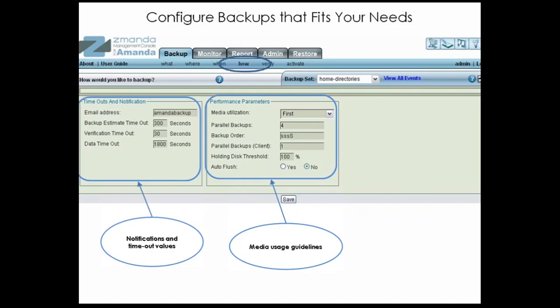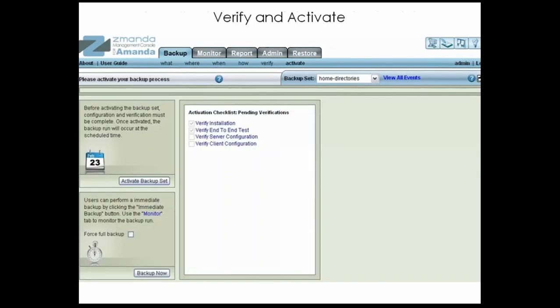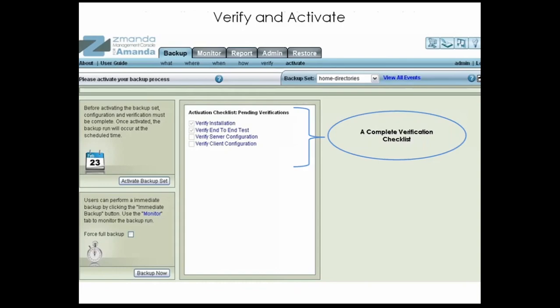Even though the AMANDA Management Console is easy to use, the power of AMANDA Enterprise is not hidden. AMANDA Enterprise provides the unique Verify feature to ensure that all the moving parts of the backup process are working correctly. You can verify everything from the integrity of the installed software, to client and server authorization, to the client-server communications path. Often, you don't realize your backup process is not working correctly until you attempt to restore data — that is the worst time to find out. Verify allows you to make sure everything is working correctly before you flip the switch.